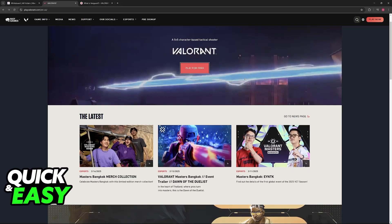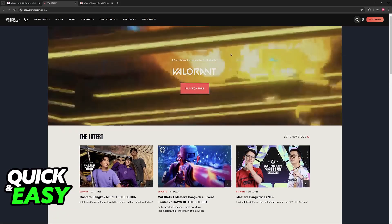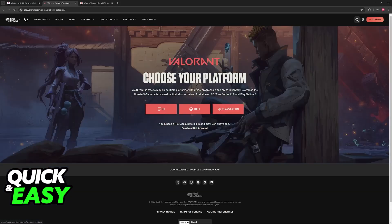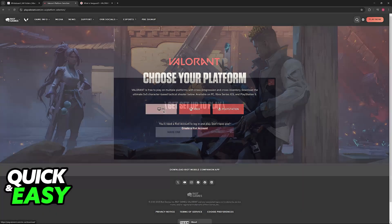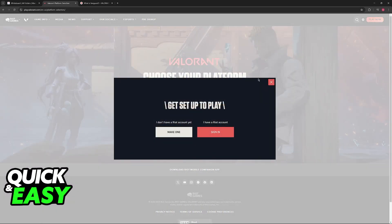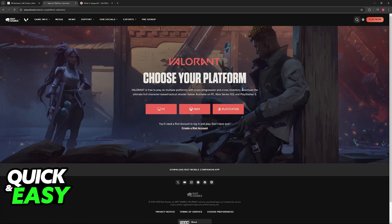What you may try to do is go over to the official website, choose the option to play for free after you sign into the right account, and you will find the option to download it for PC. What they failed to mention, however, is that this download option is only natively working for Windows.